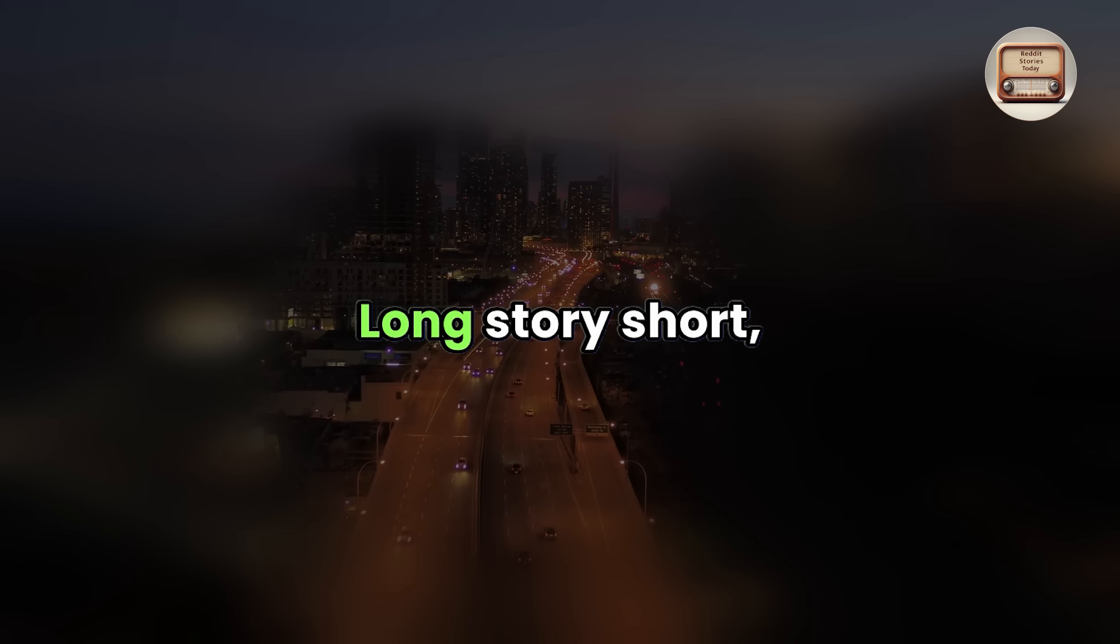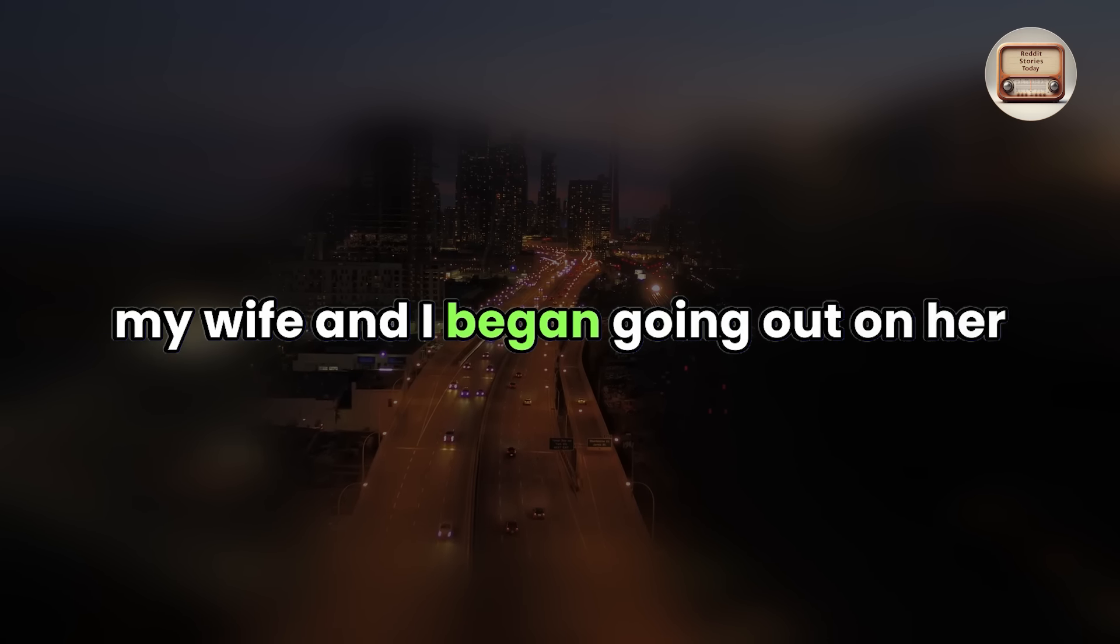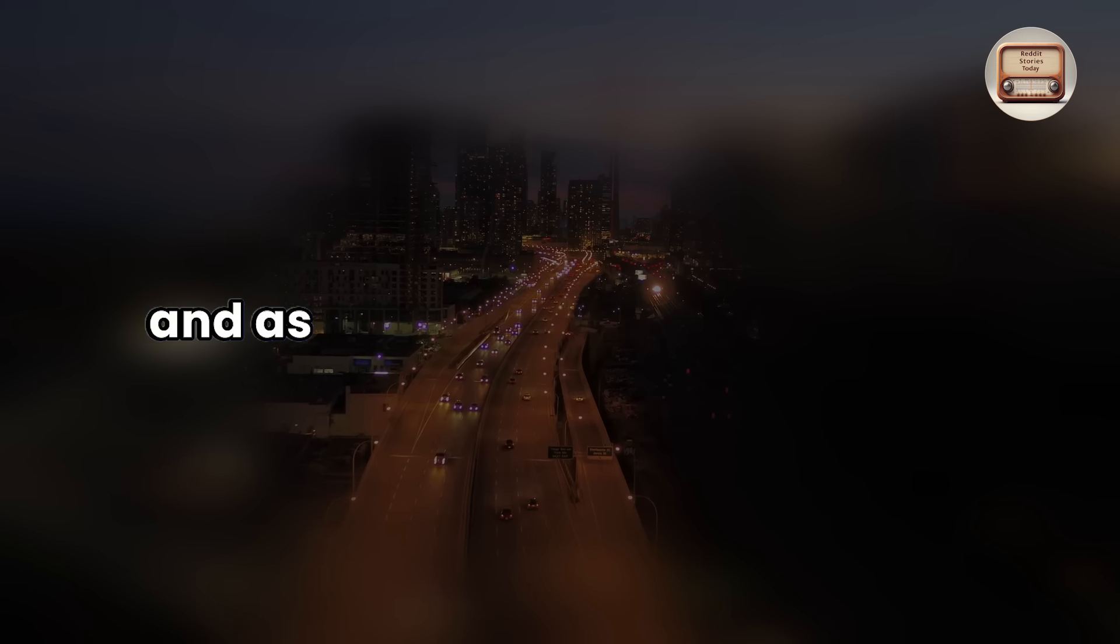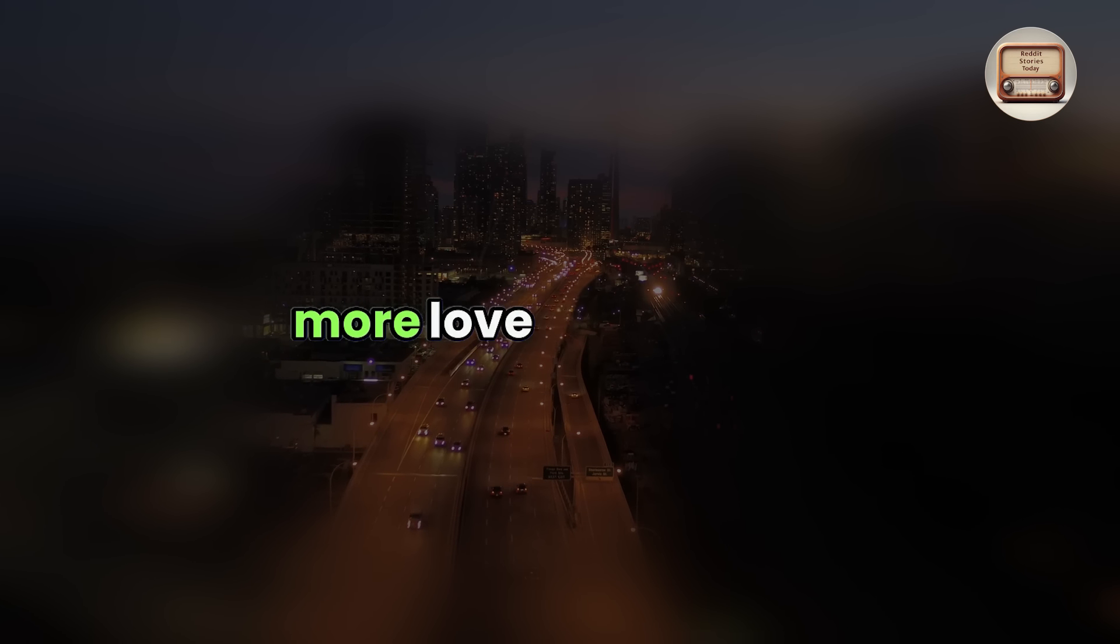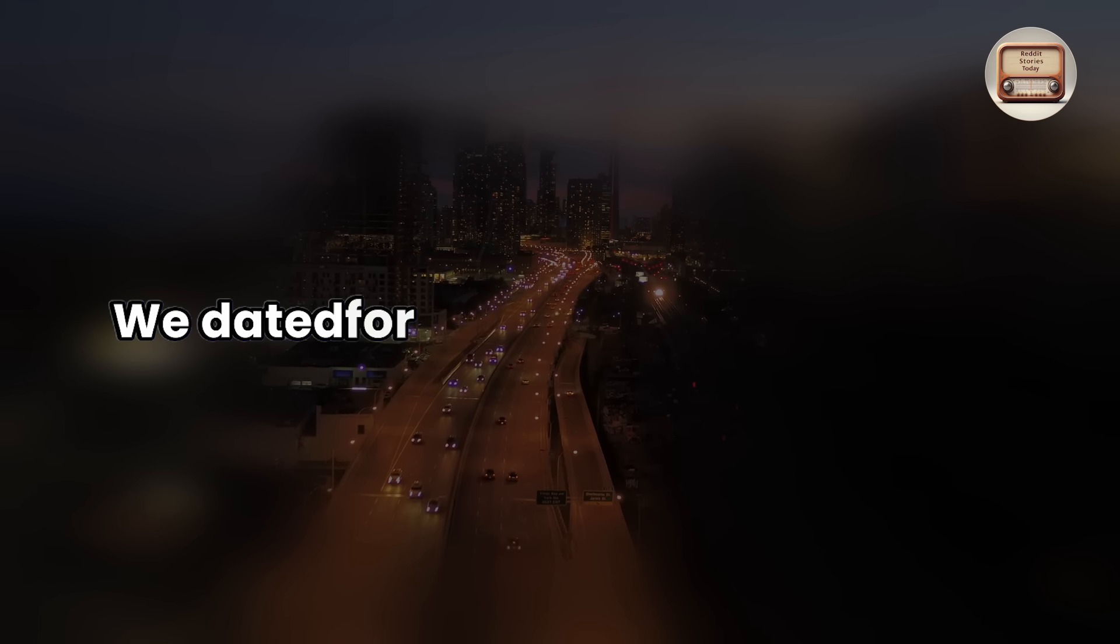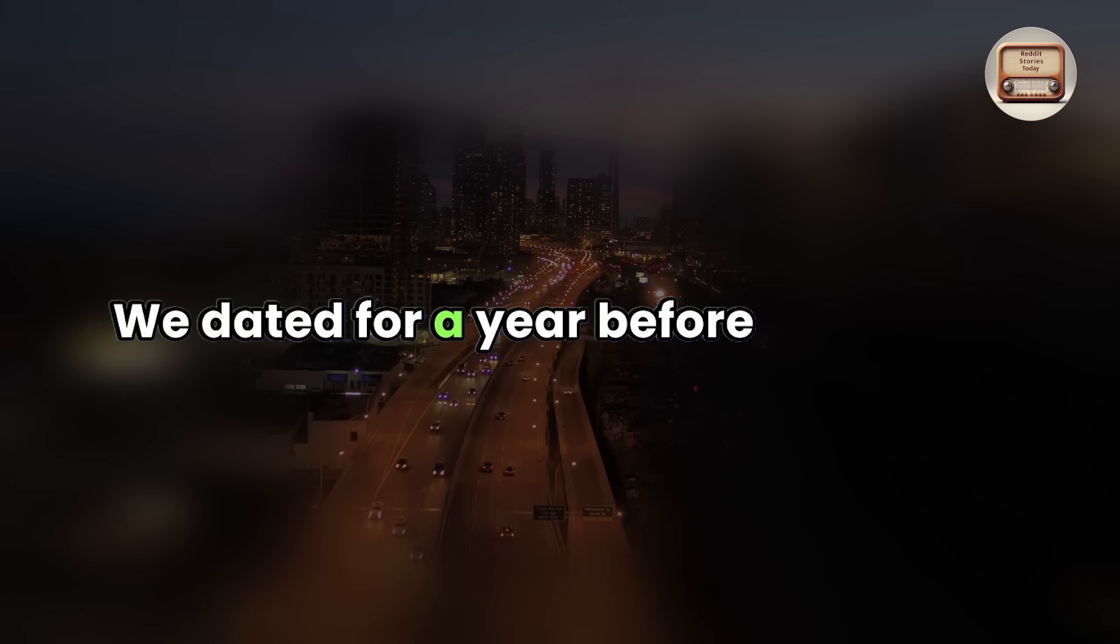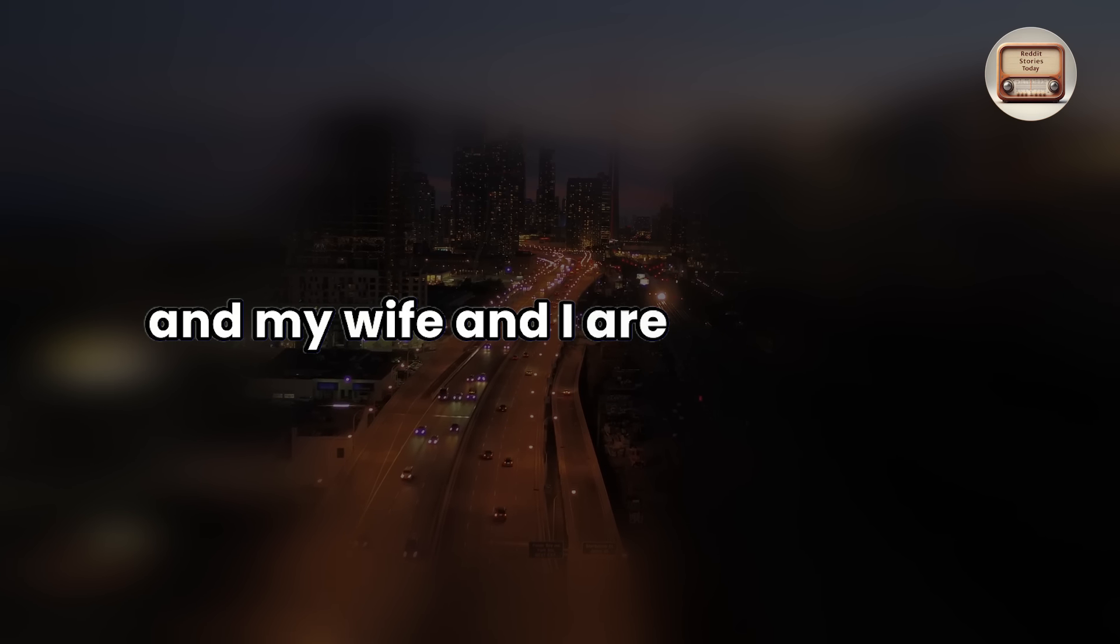Long story short, my wife and I began going out on her free days and as we got to know each other more, love blossomed. We dated for a year before marrying and my wife and I are now settled.